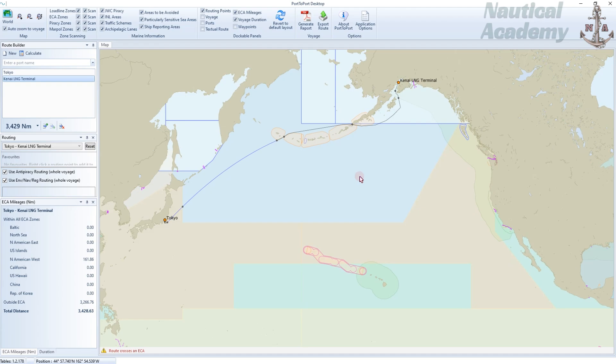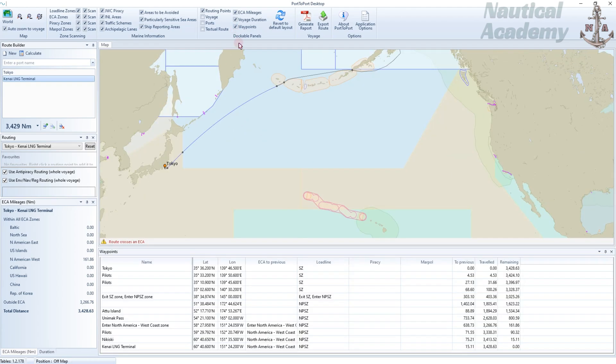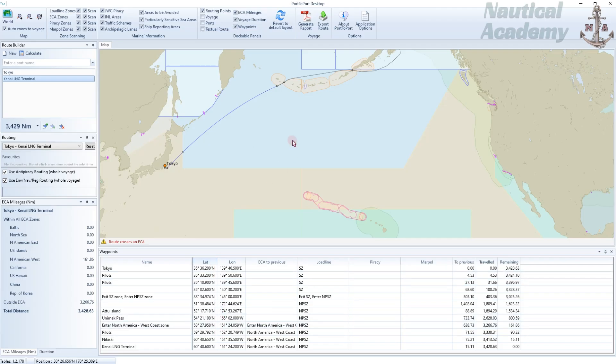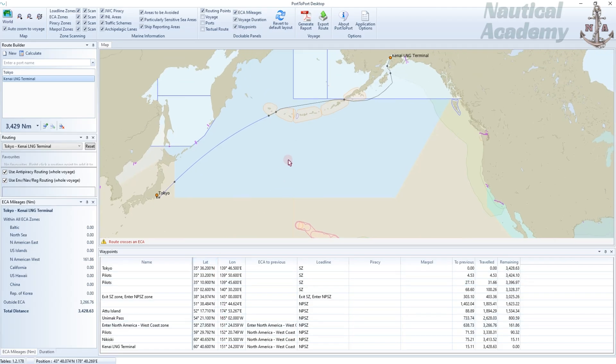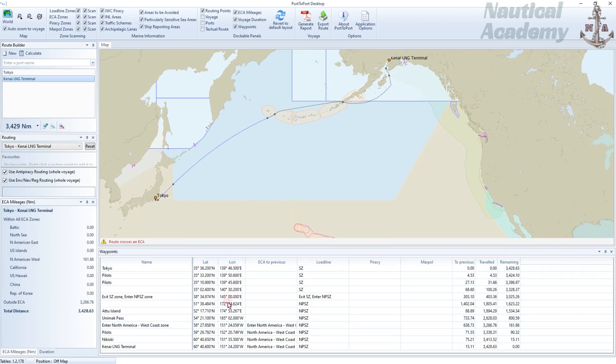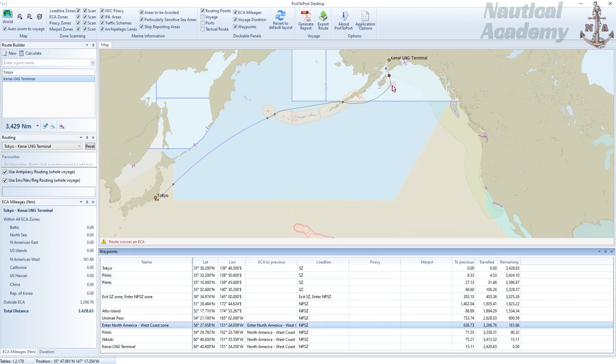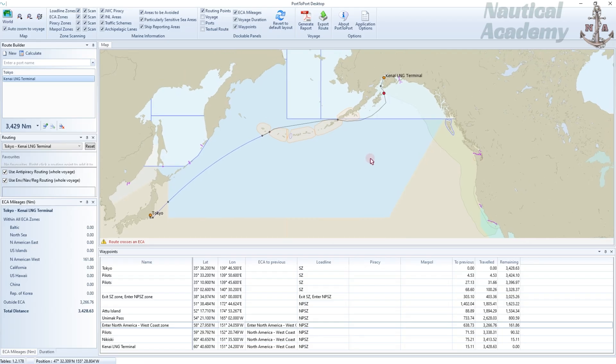If you want to view the waypoints, simply tick the Waypoints checkbox. These are the generated primary waypoints for the route. This waypoint marks the entry to the ECA zone. The loadline zones are also indicated. These orange-shaded areas are the areas to be avoided.